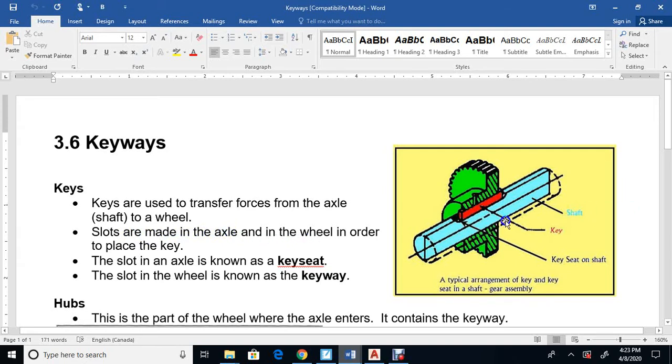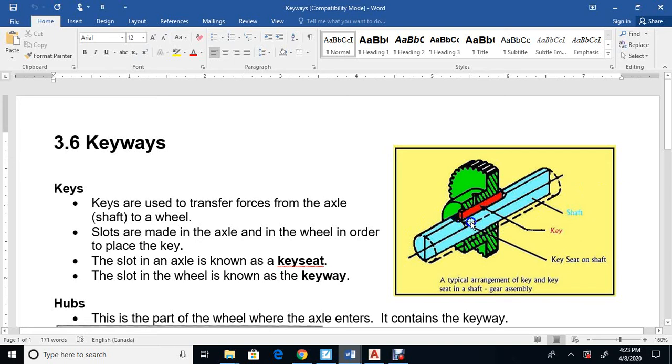Slots are made in the axle and in the wheel to fit this key. Here's the pin, the key - the red part's the key, the blue part's the pin - and in here there's a key seat that holds it.